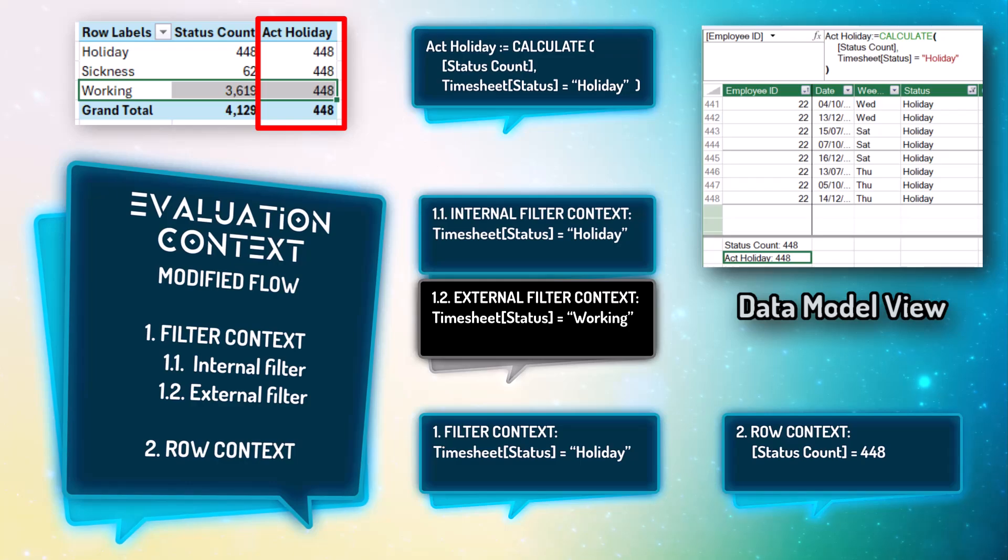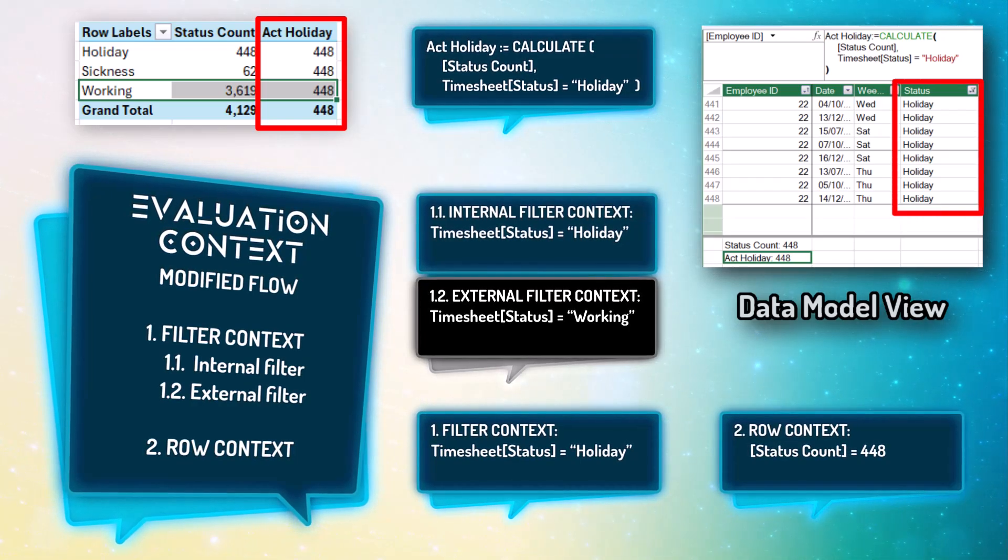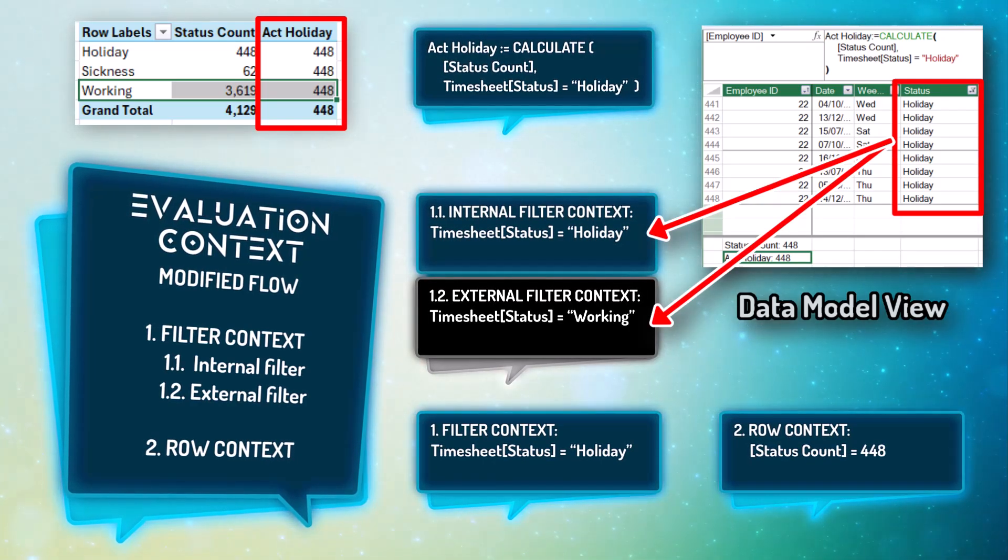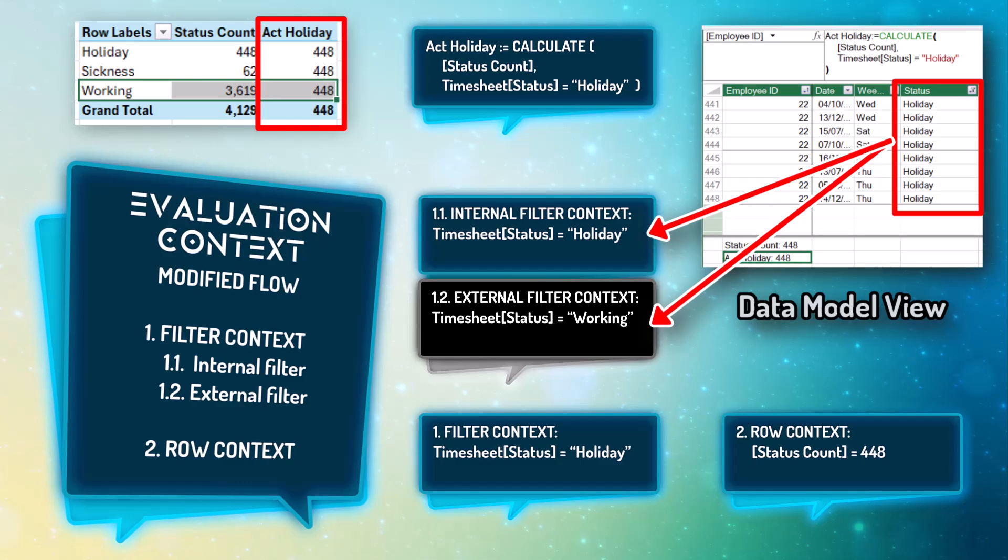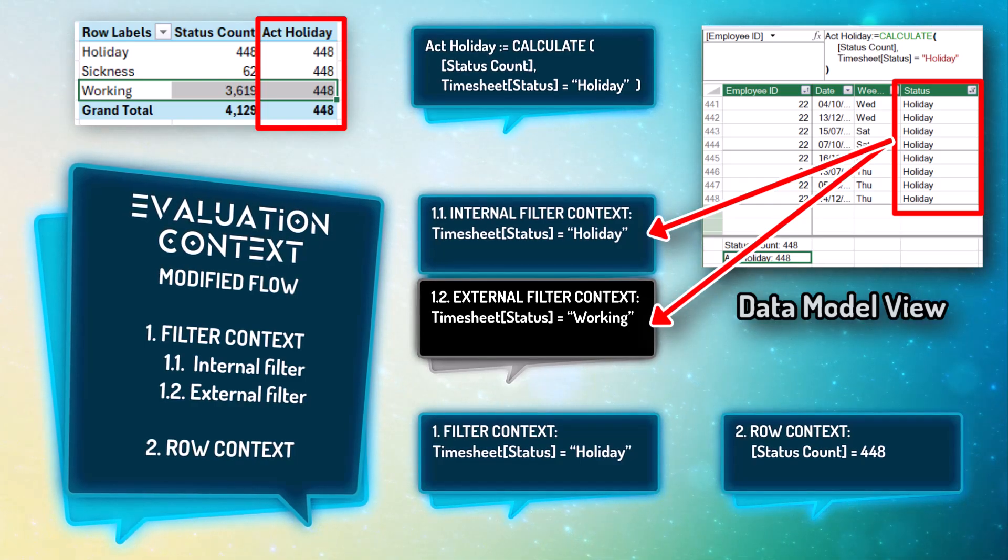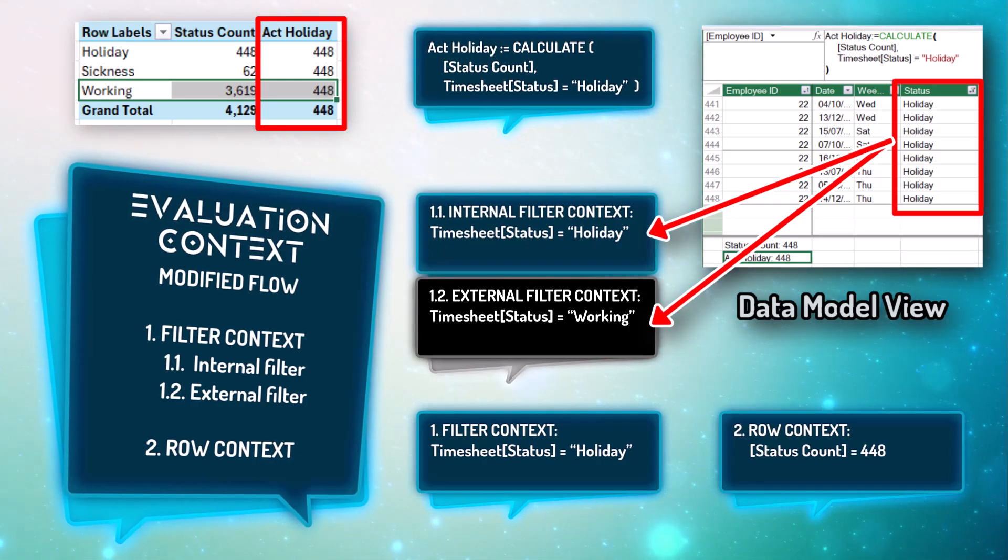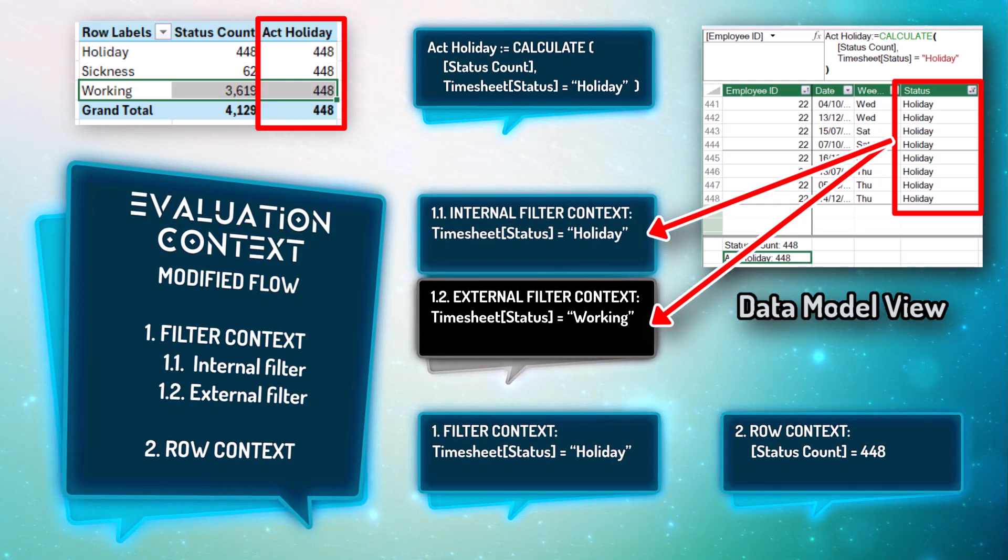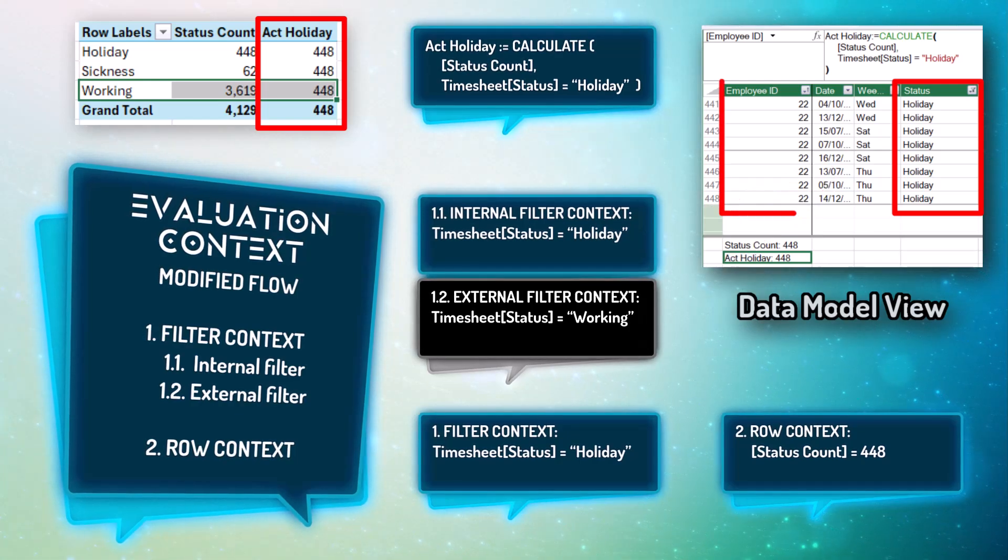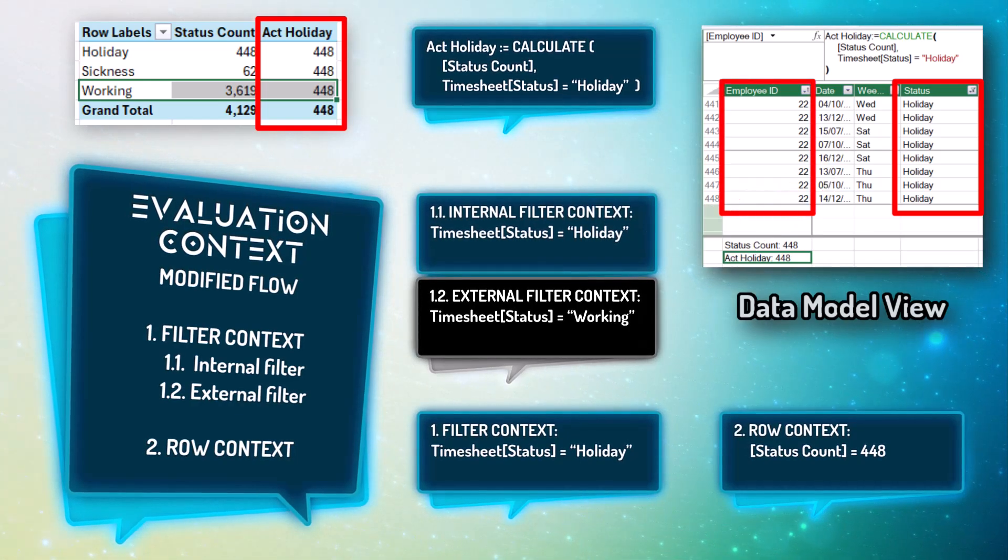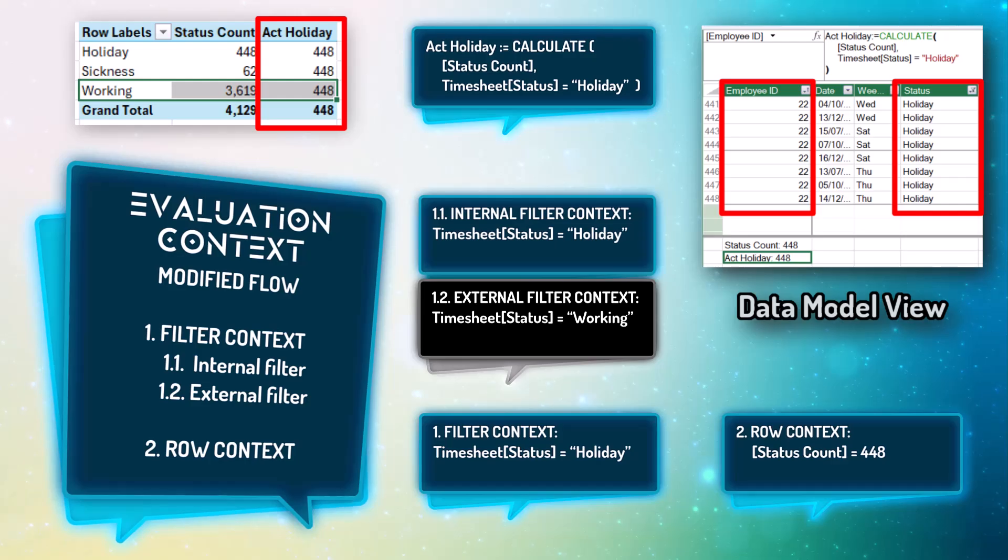Now, this is the scenario where both internal and external filter context came from the same column, the status column. What happens when the filter context comes from multiple columns? Let's find out.